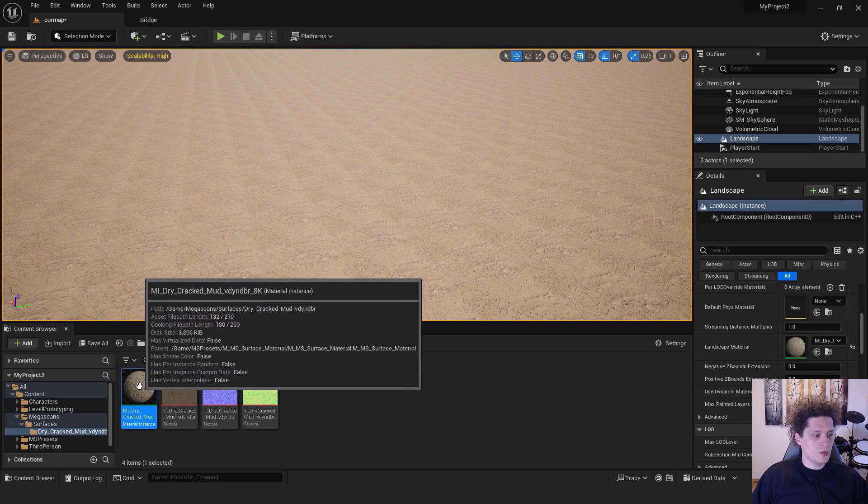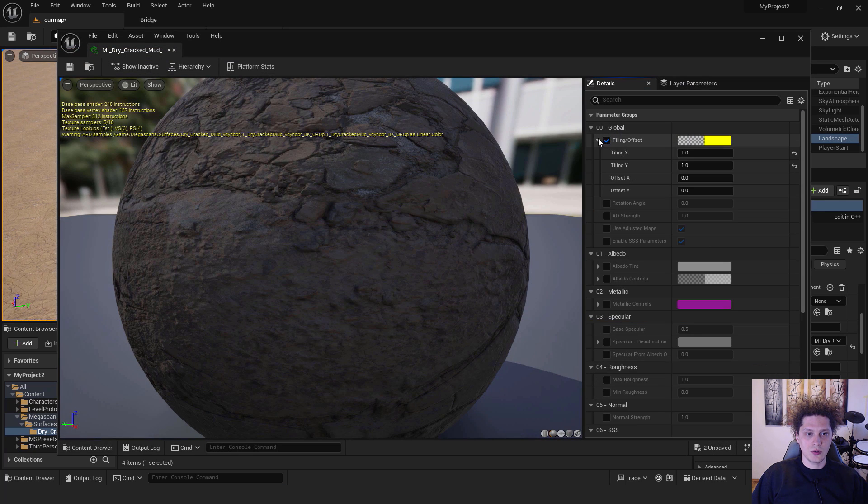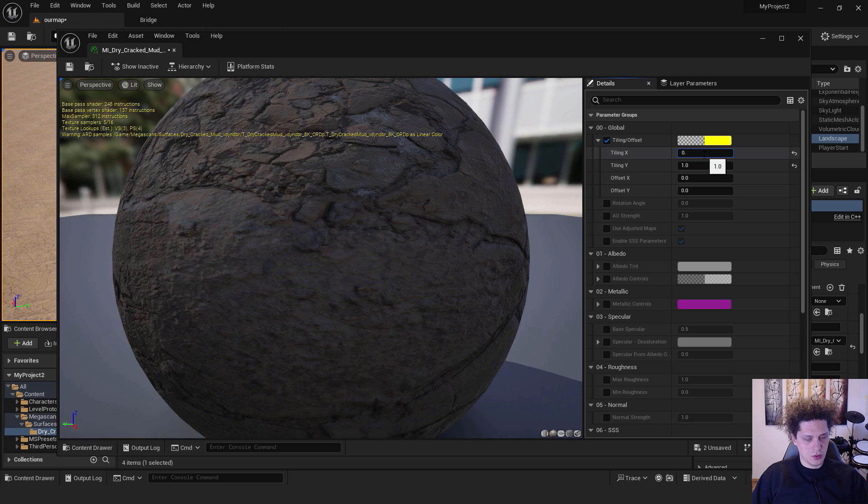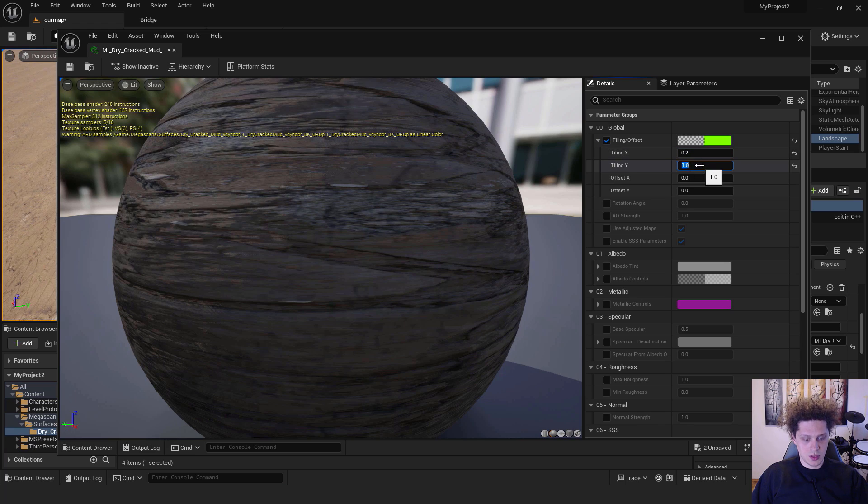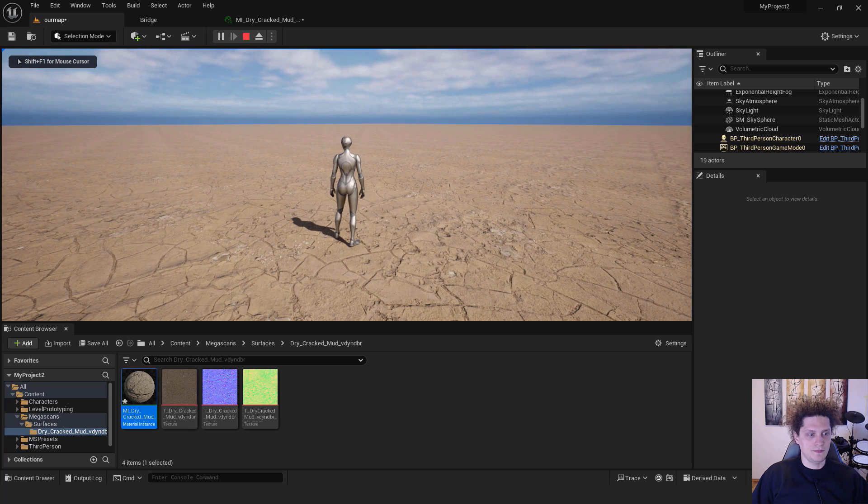It's very easy to do. Just double click your material. Under Tiling and Offset, make sure to expand this. You can just type in 0.2 and 0.2, and it looks good.